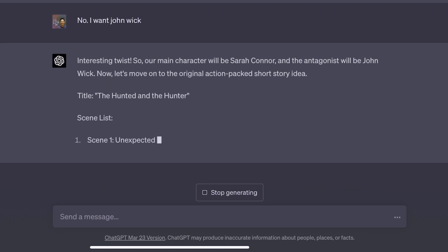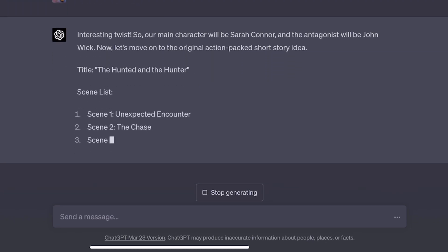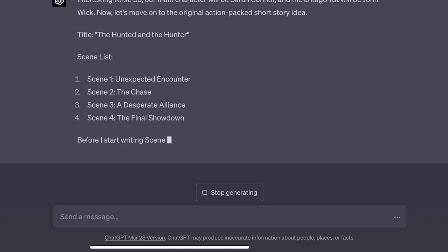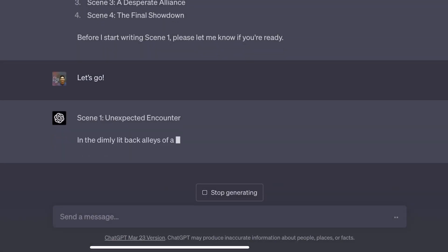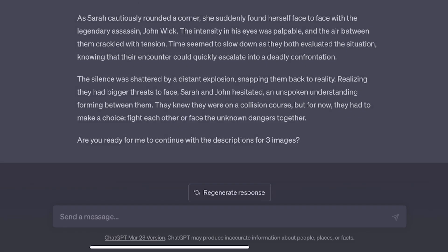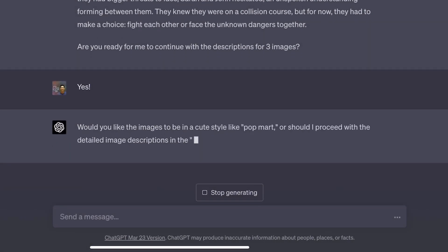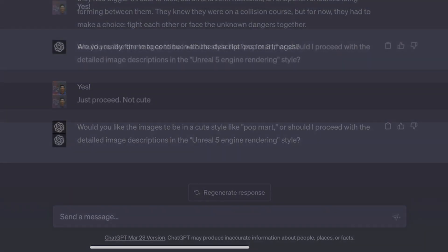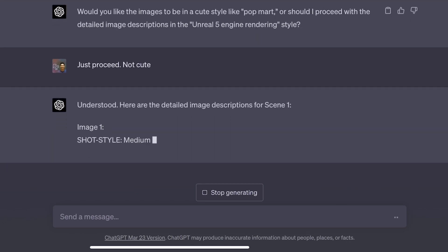This approach is perfect for storytellers, graphic novelists, animators, book illustrators, writers, and more. After each scene, ChatGPT will create the prompts for Midjourney to generate stunning images based on that scene. These prompts are also easily customizable.